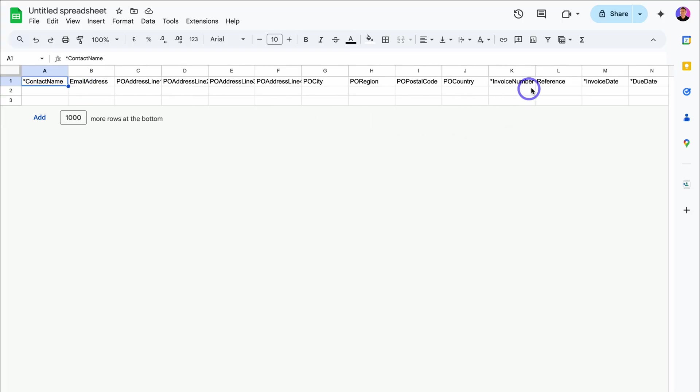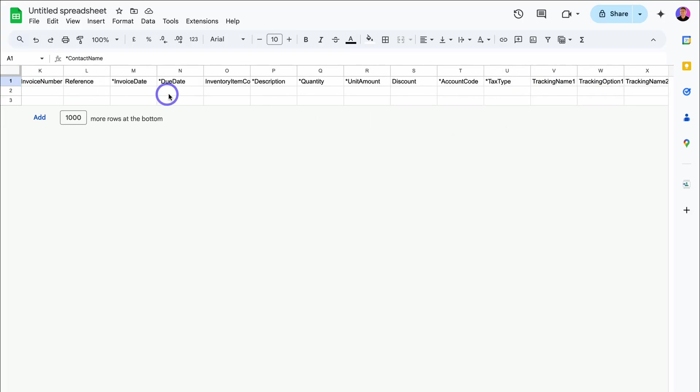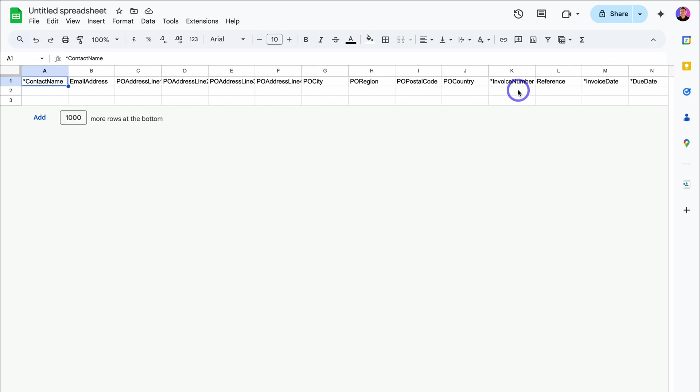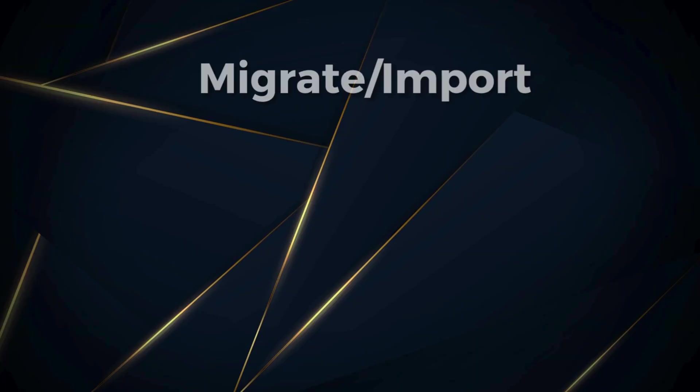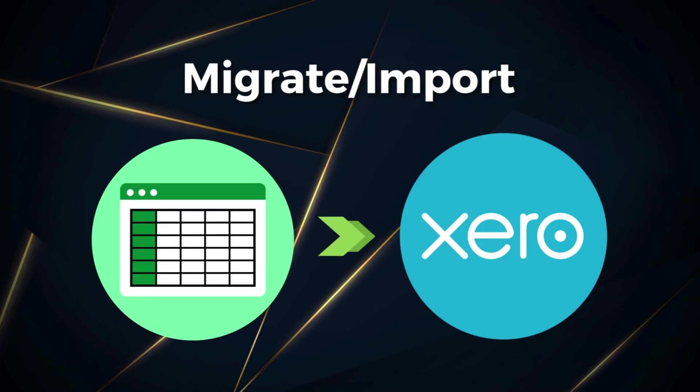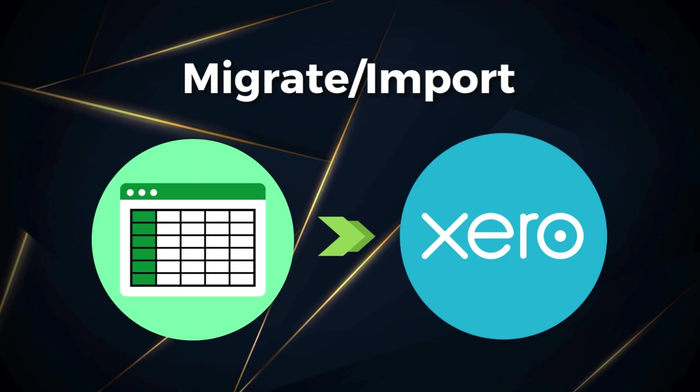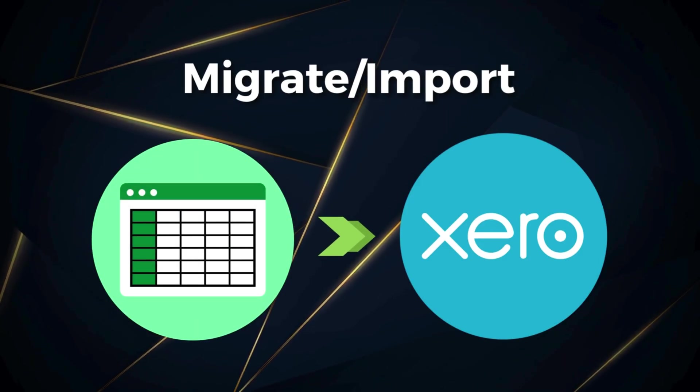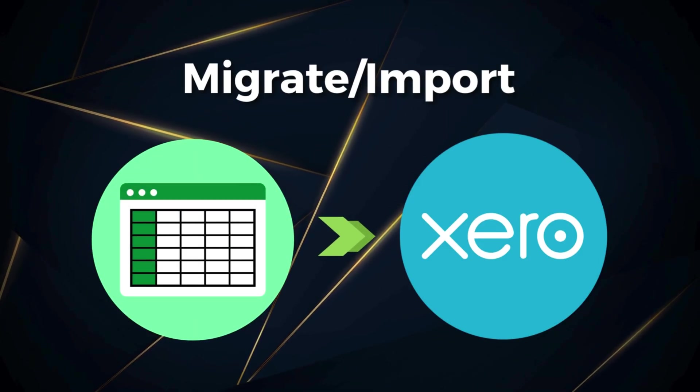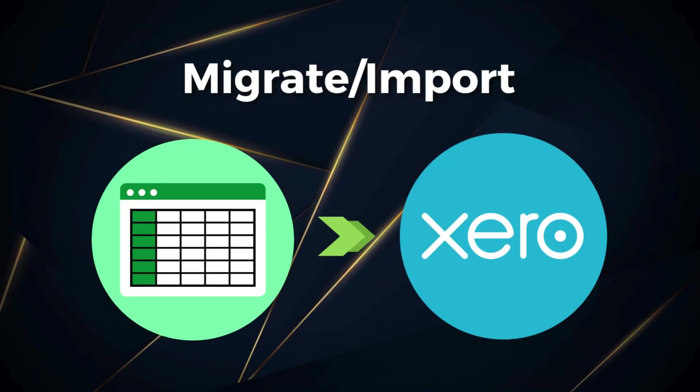Contact name, invoice number, invoice date, due date, description, quantity, unit amount, account code, and tax type. It's as simple as that to get started with Xero by importing your different accounts, bills, purchase orders, sales, invoices, contacts, and your accounts directly into Xero.